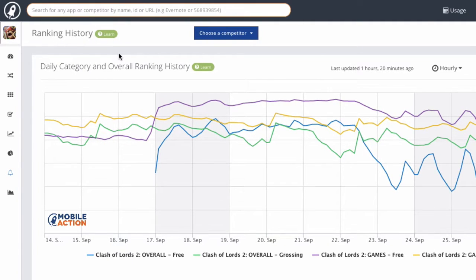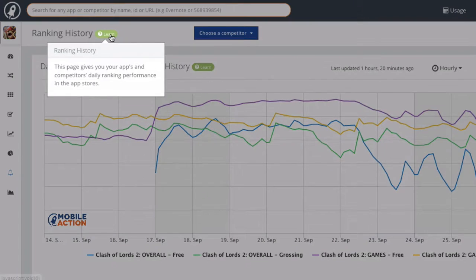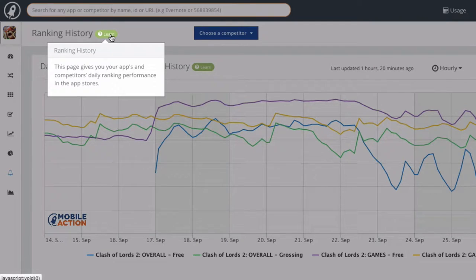Let's start by going across the top of the screen and taking a look at what this module has to offer. If there's ever a point where you don't understand what a feature does, just look for these green learn bubbles and it'll give you more information on how the module works. For example, this bubble will show you what ranking history is all about.